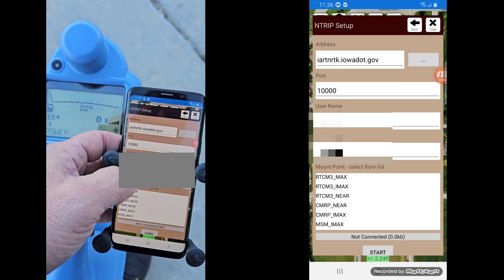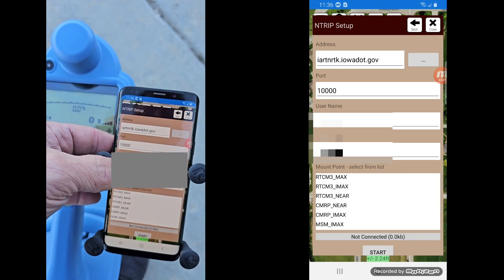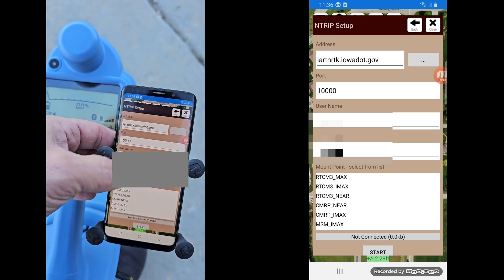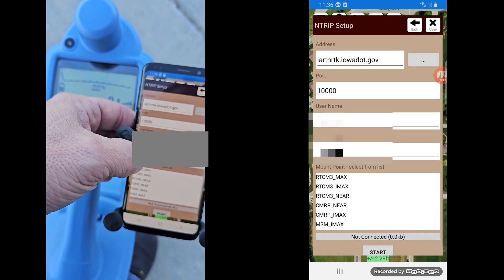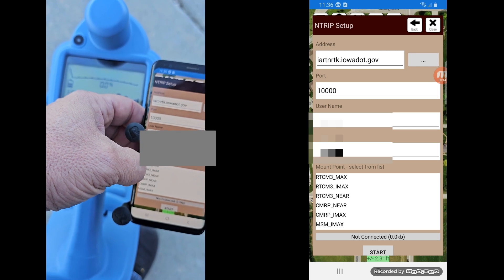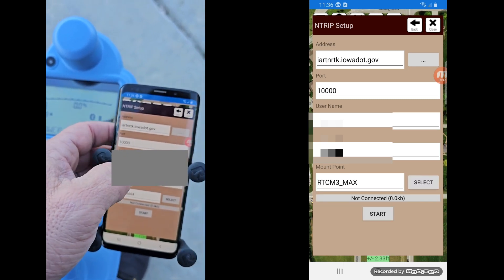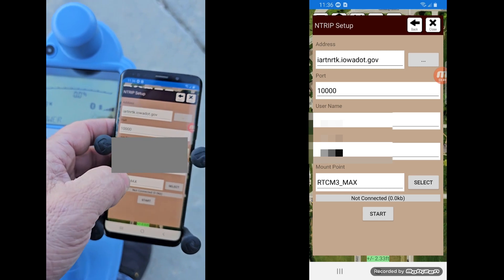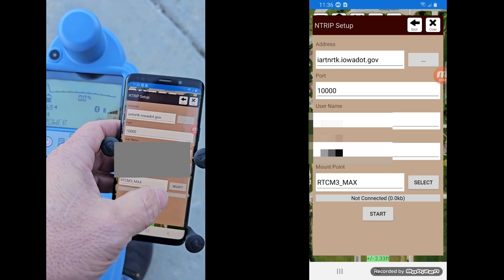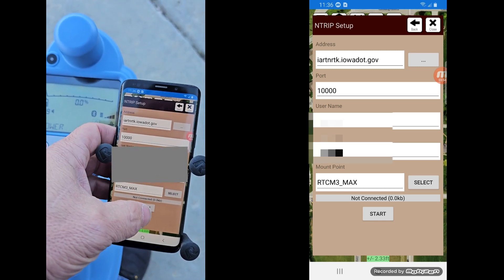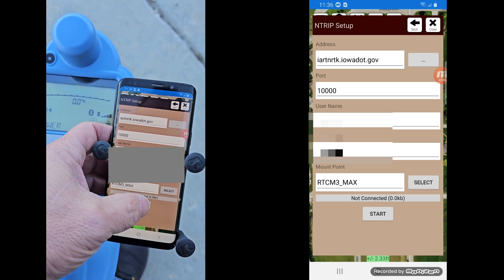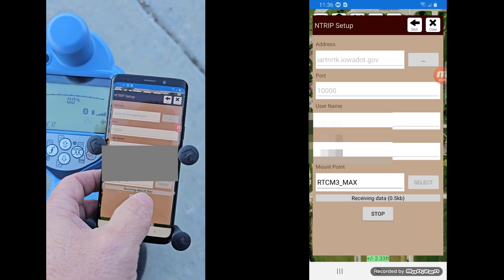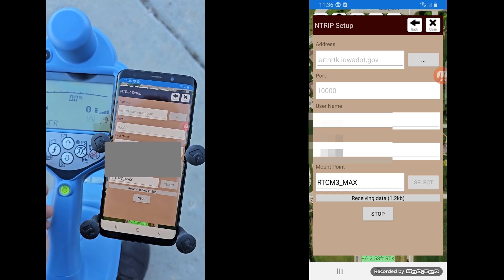you can go ahead and select your mount point. So it should, as long as your password and everything's correct, it should go ahead and give you a list of mount points. And what you're looking for is probably one up towards the top. You need to investigate or do some reading up on what's the best. I'm just going to go to RTCM3 Max. This is the language that it's sending over the info on. And if you got everything set correctly, you can go ahead and hit Start.